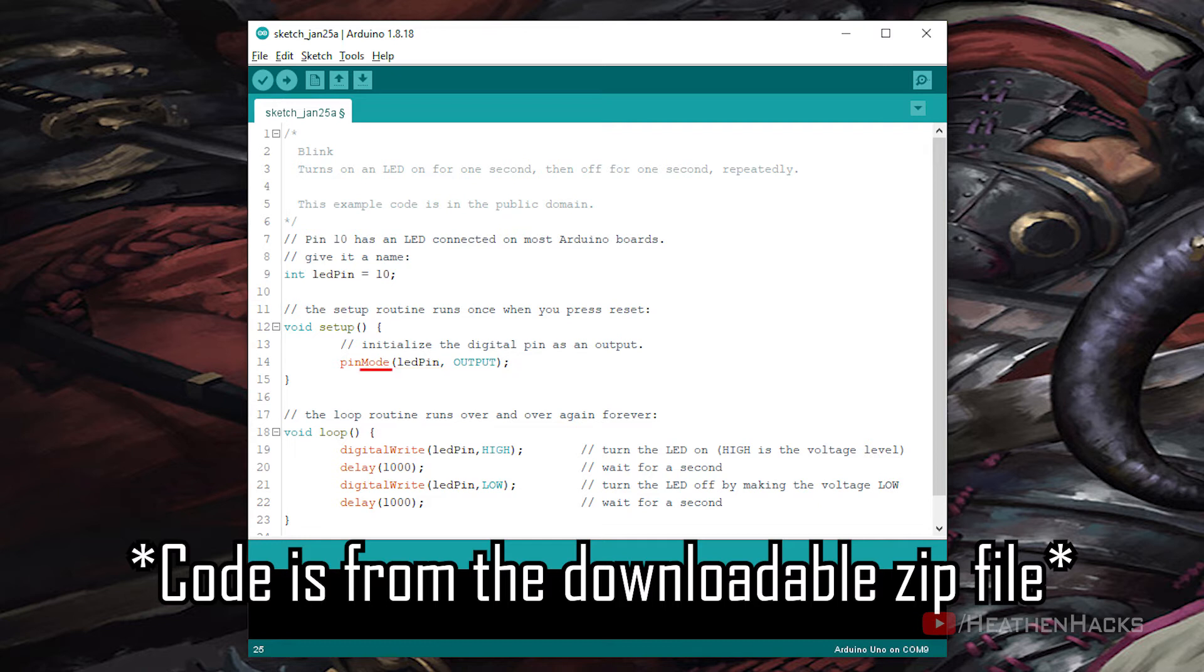And mode: input, output, or input pull up. In this case, we set the LED pin as an output.